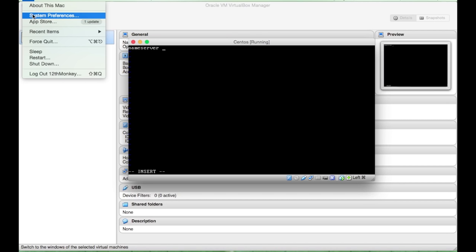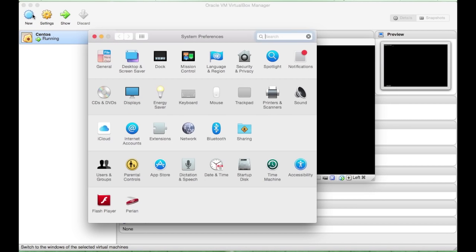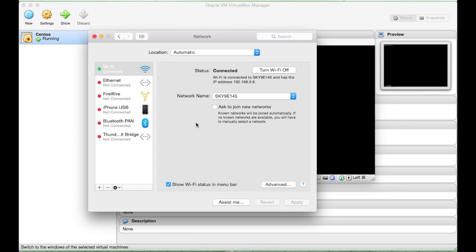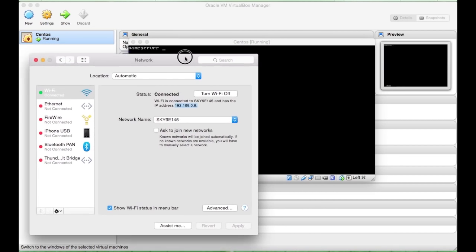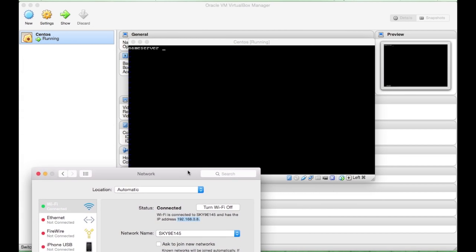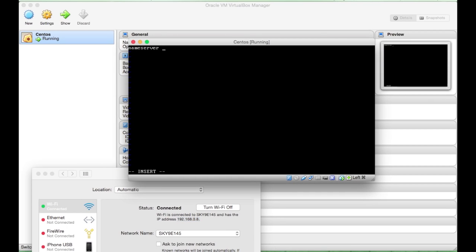So if you go to your Mac, system preferences, network, and then you will see here is the IP that you will need to connect to. So, if you just enter that here,